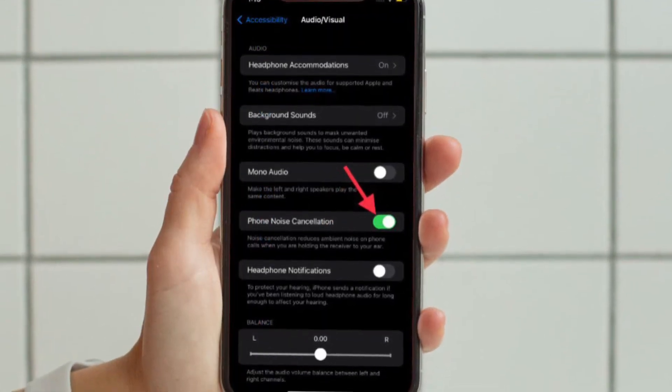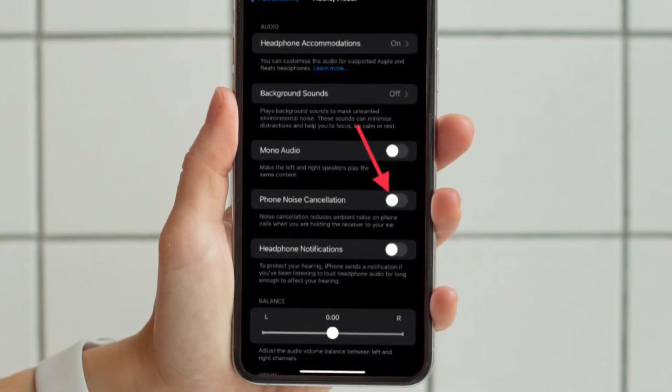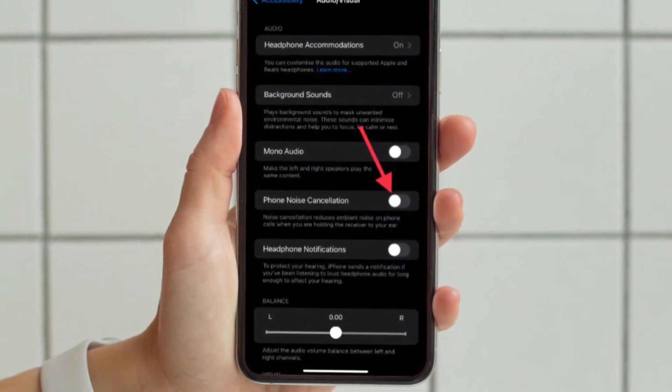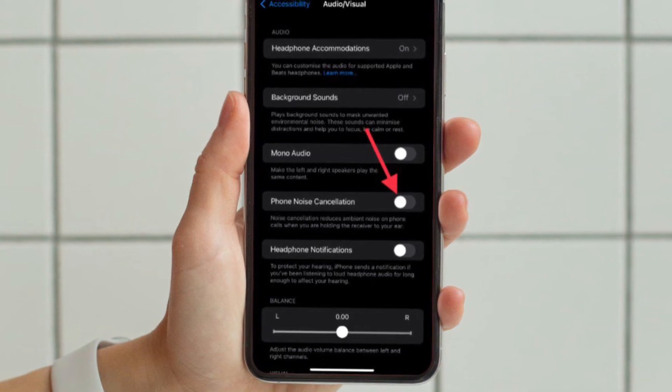And finally, you have to turn off the toggle located right next to Phone Noise Cancellation. That's pretty much it.